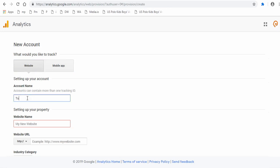Give the account a suitable name that's relevant to the property that is being tracked. Property here means the website or shopping site.